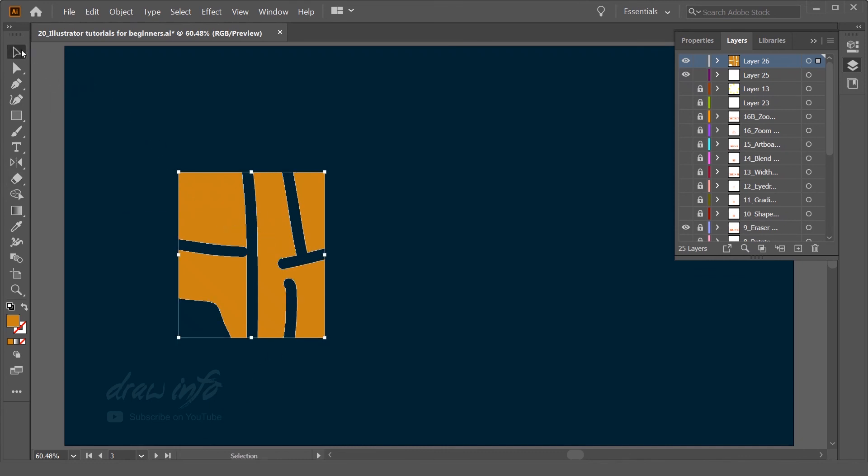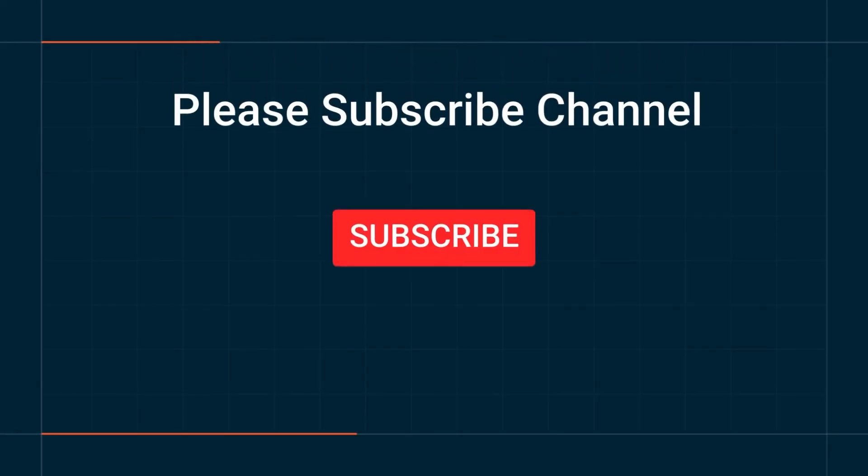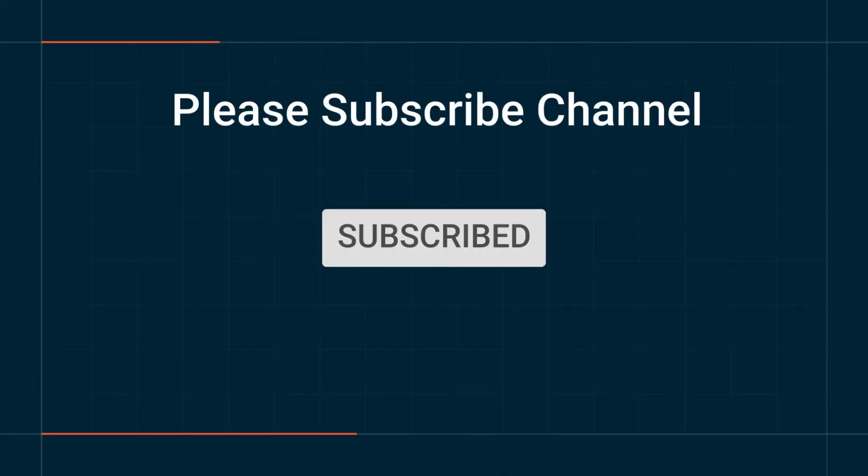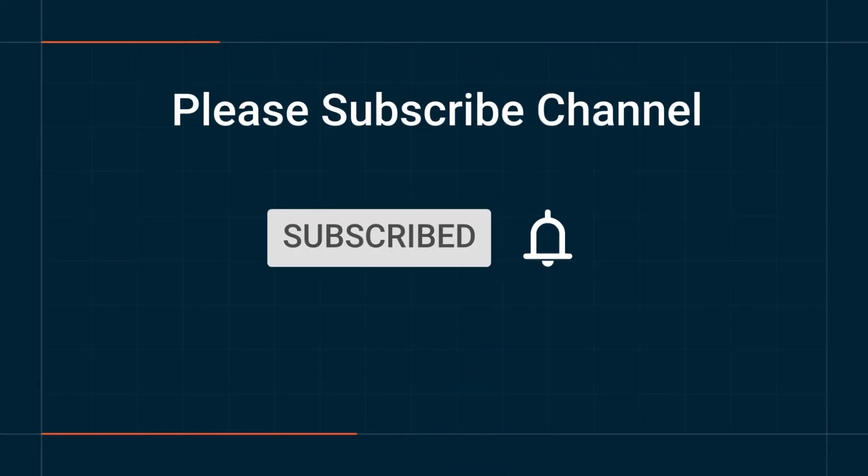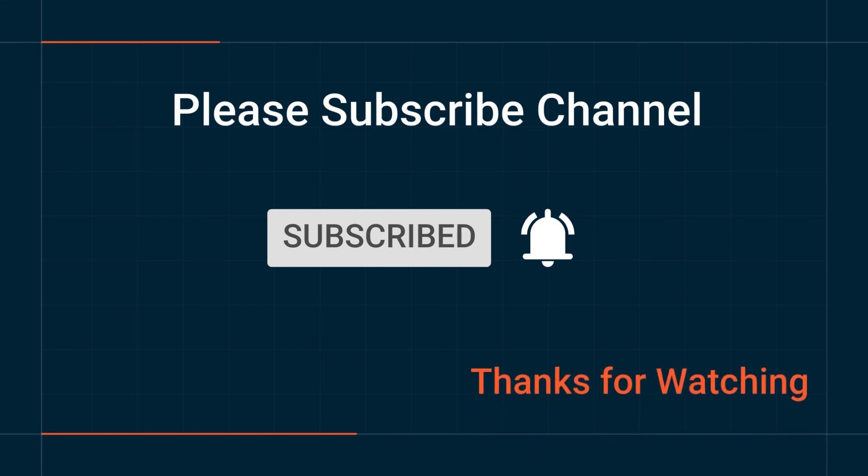Please subscribe to my channel and hit the bell icon to get notifications about all new videos. Thanks for watching and I'll see you in the next tutorial.